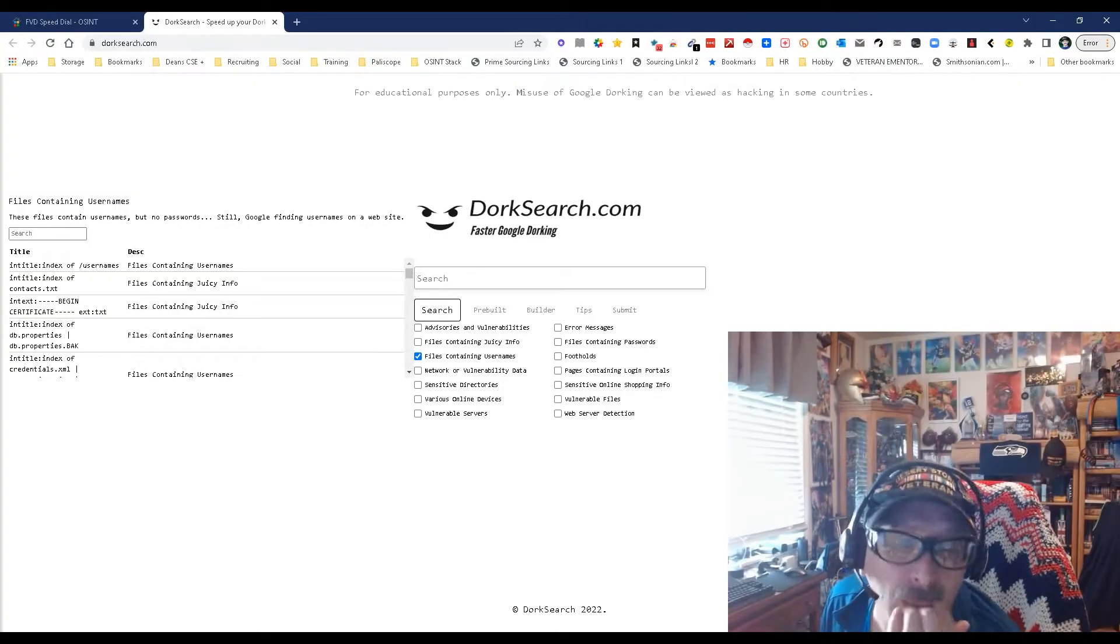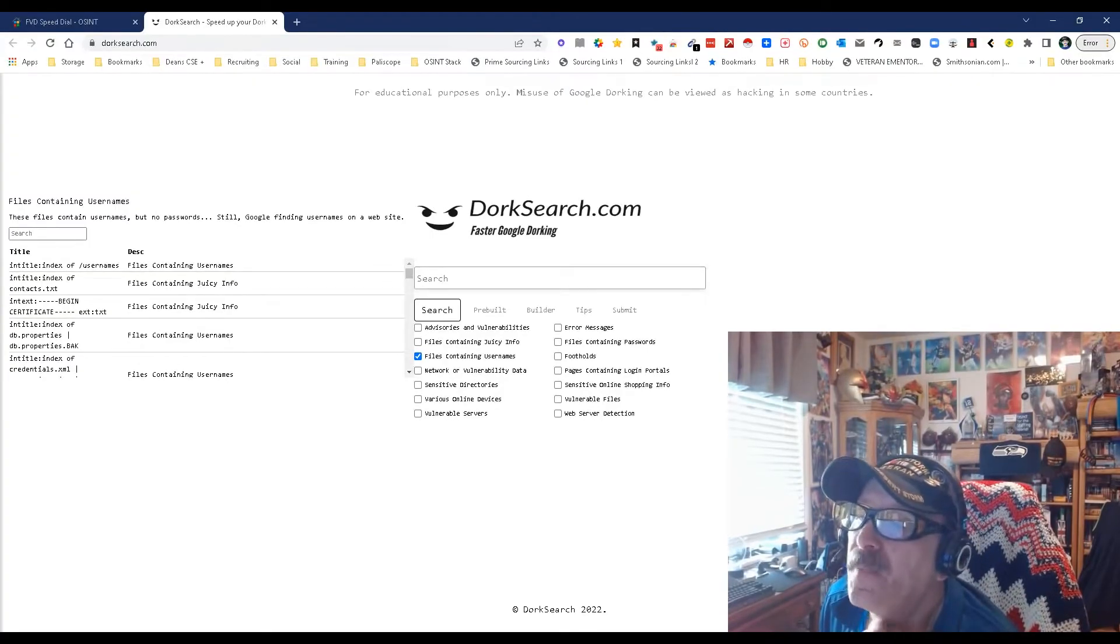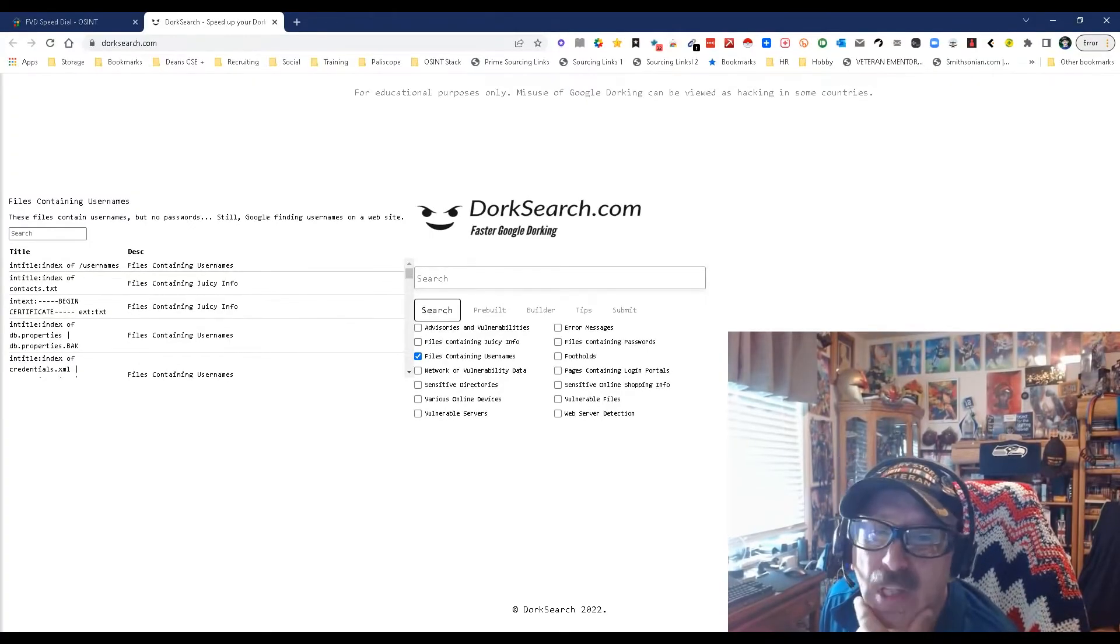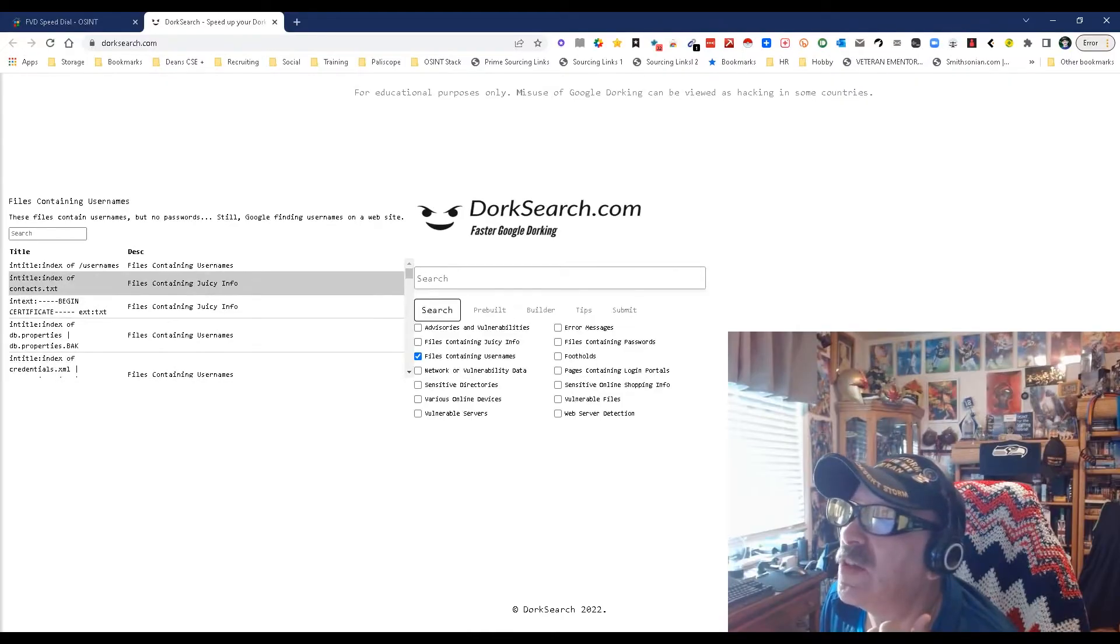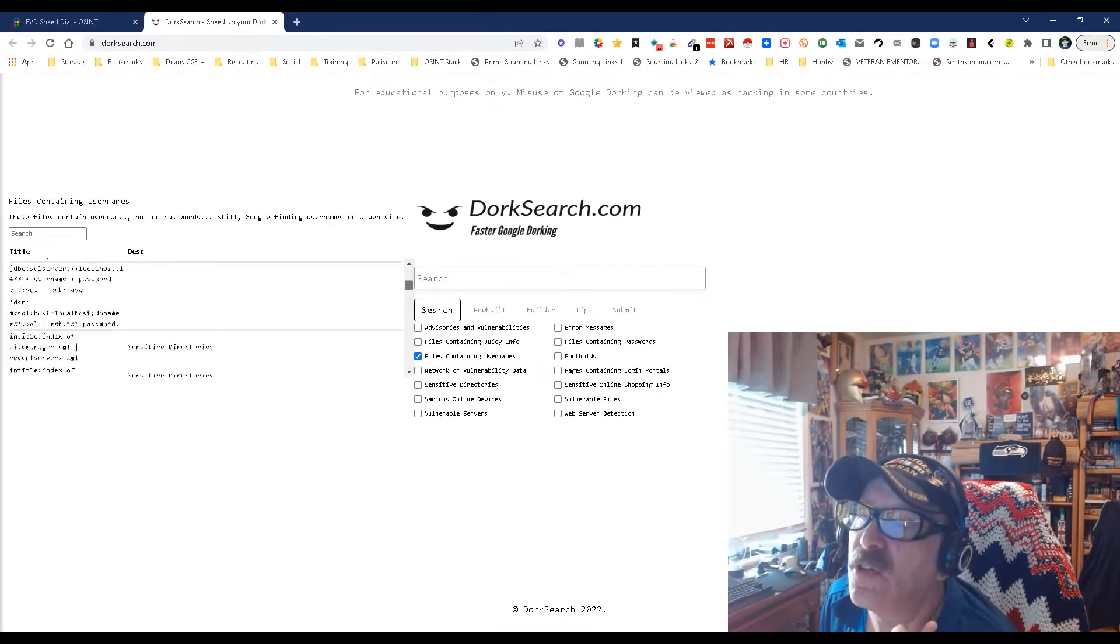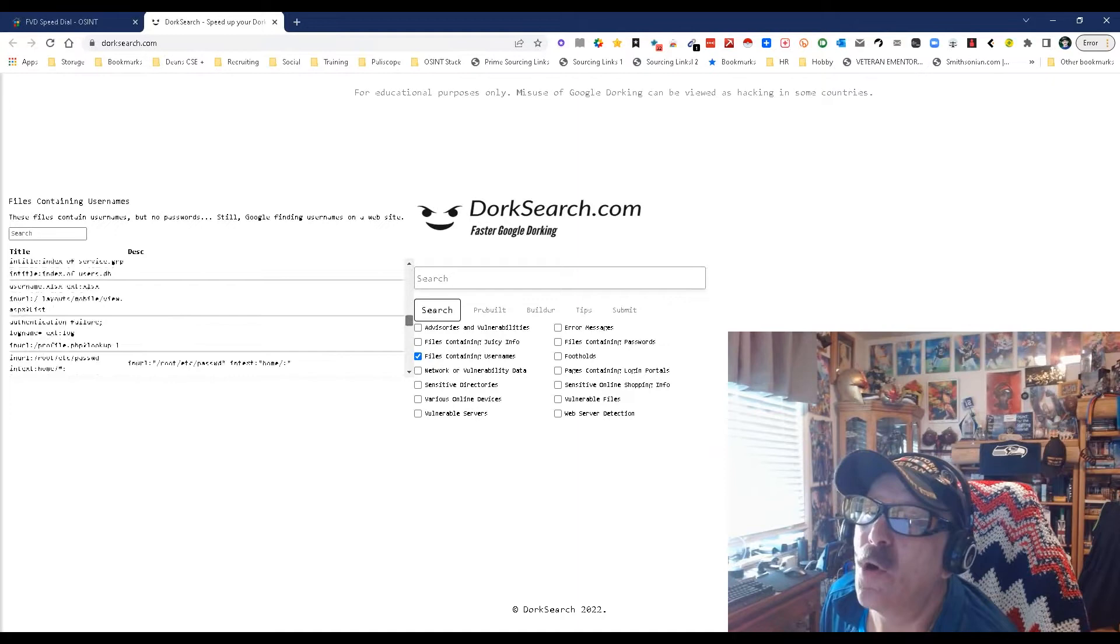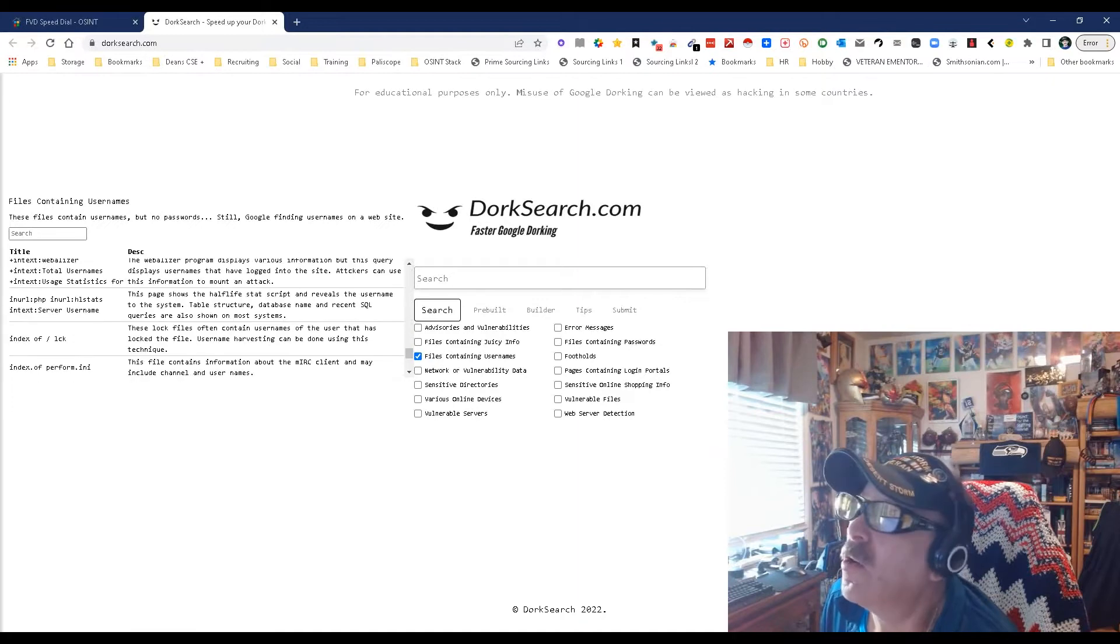Dorking is used a lot when it comes to OSINT and stuff like that—OSINT is open source intelligence. But as you can see, they're actually giving you a whole bunch of them to go off of.